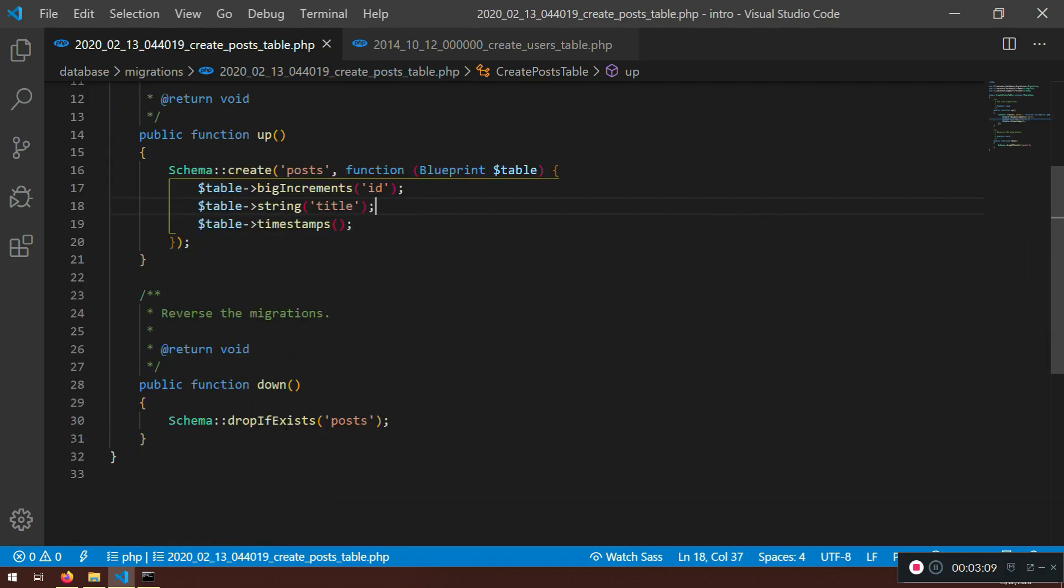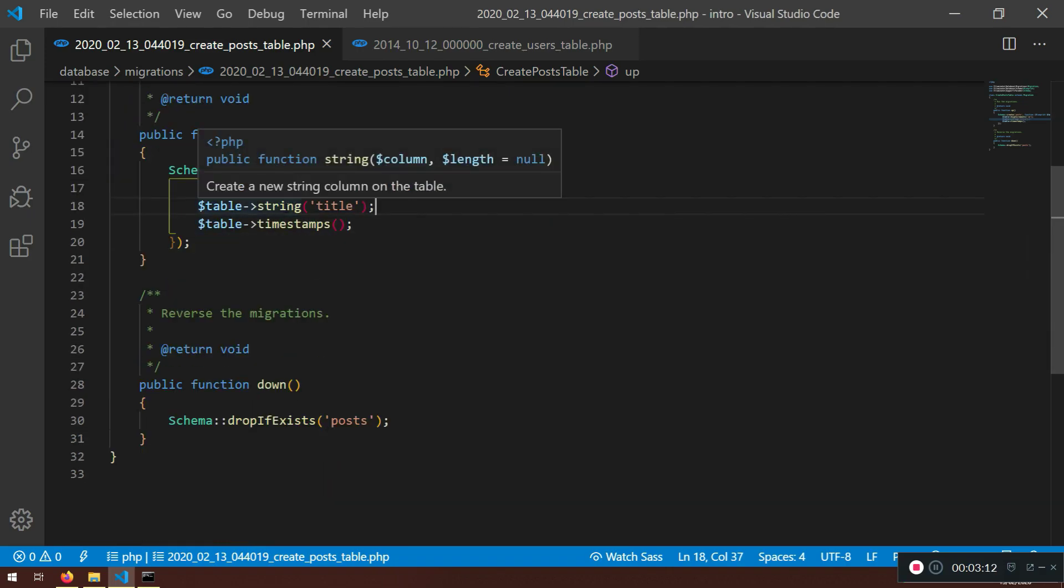Now, everything else will remain the same. I'm going to show you at the end what you can use here, because you can use different. I mean, there is a list of all of your available column types that you can use, for example big integer, big increments, stuff like that. Foreign keys, you can also add it here, doesn't matter.